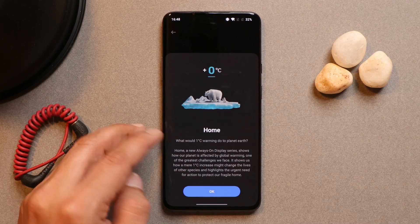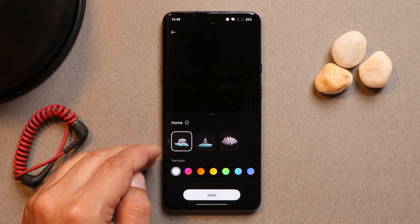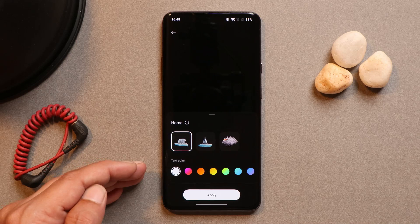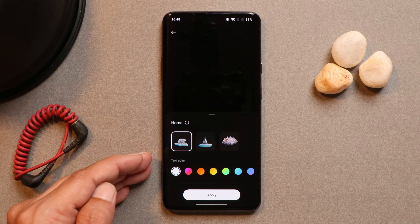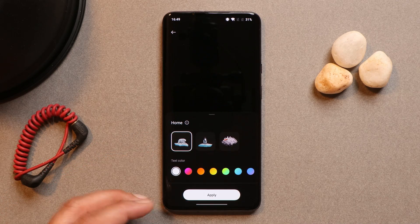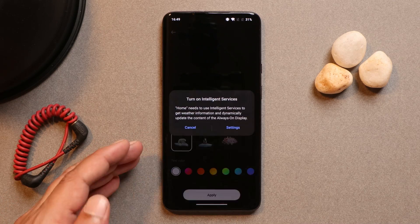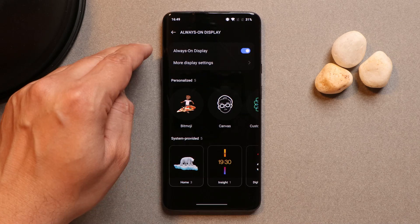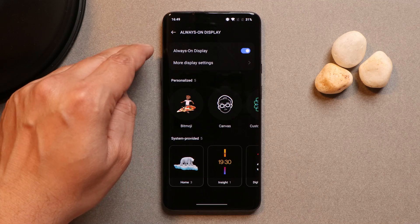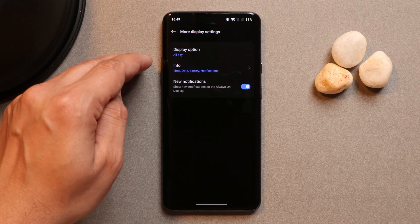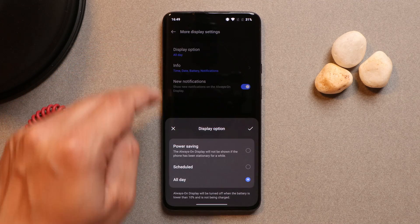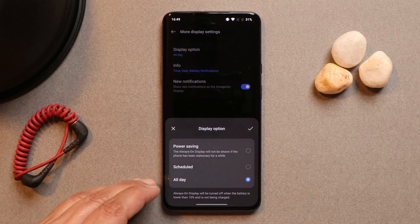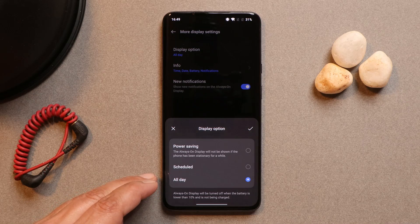If you leave the updated app installed, not everything will work on your device. For example, if you select a clock style meant for OxygenOS 13, you won't be able to set it. So this method is only useful if you want always-on display to run throughout the day.